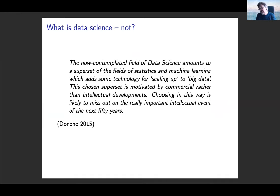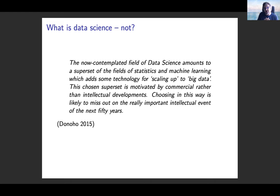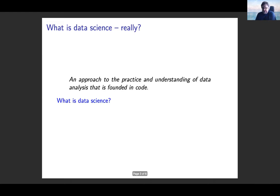I'm also actually a fellow of the Turing Institute until the end of October, and I think the standard use of data science in the UK is kind of the old-fashioned one of machine learning and big data. This is just a quote from David Donoho, who's a computational statistician at Stanford, saying that he thinks that's a really big mistake — going for this limited view of data science as basically a computer science discipline with some statistics and big data.